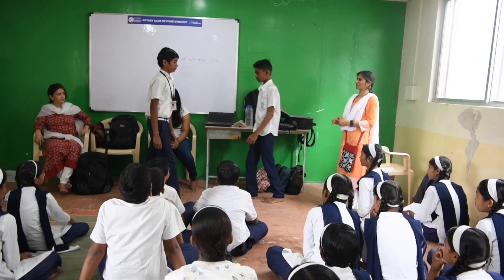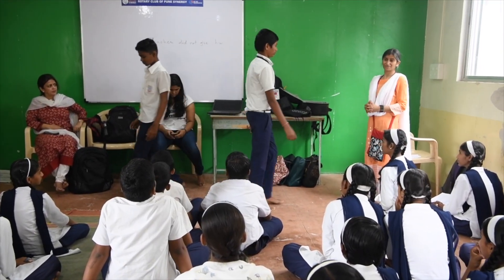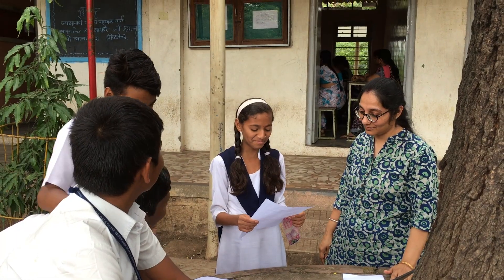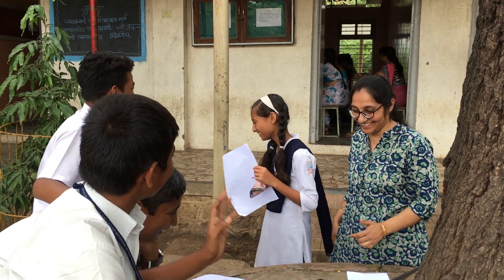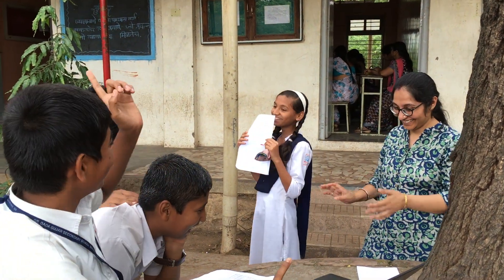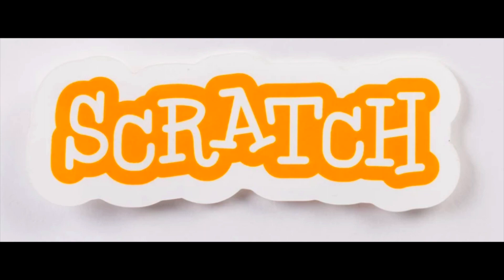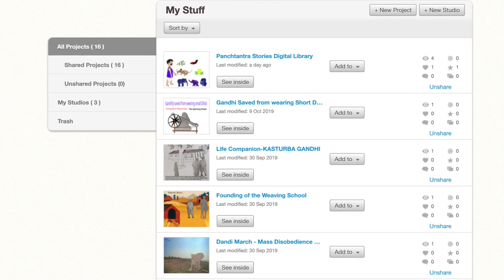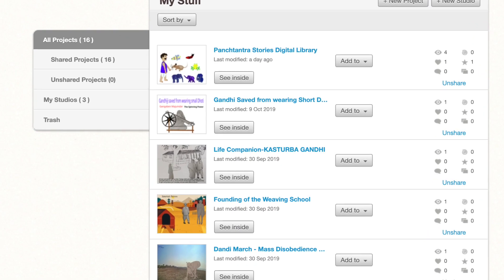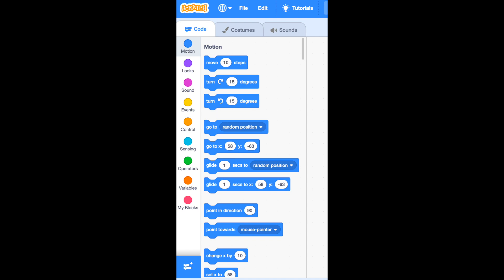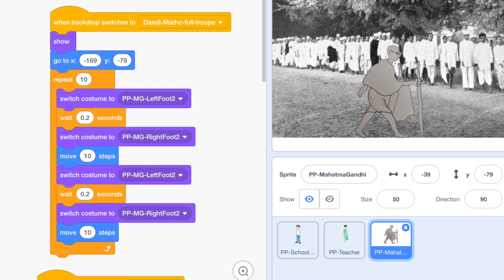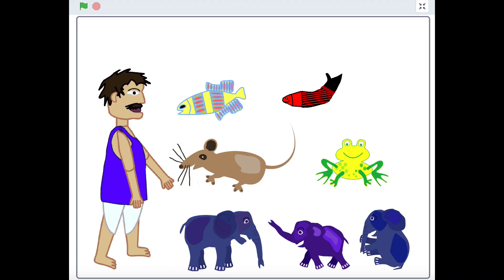The fun thing is seeing school children have so much fun. They look forward to coming for the programming class and are so excited to create the stories. The platform we use is the Scratch programming platform, developed by MIT Media Lab, focused towards enabling children to learn to code and program.